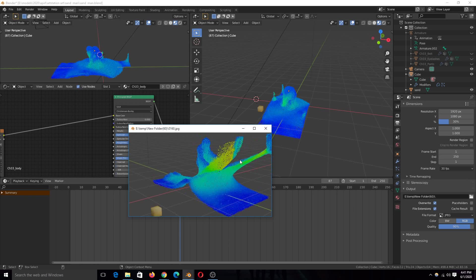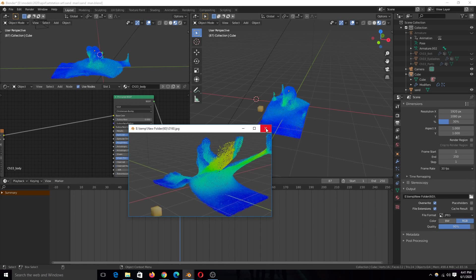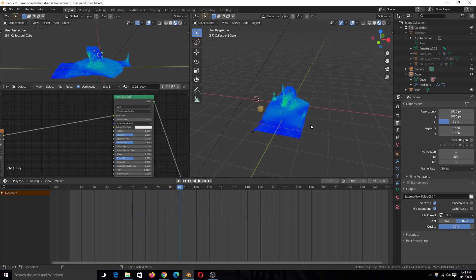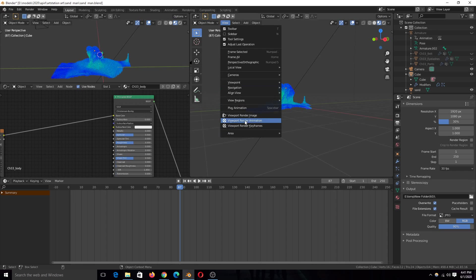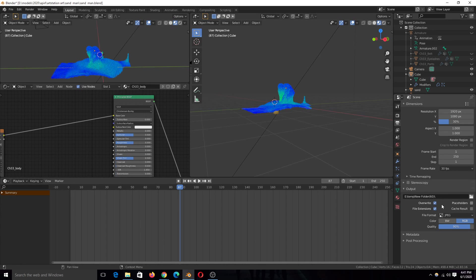Let me just show you the effects here. By the way, if you want to render your own viewport, just go under view, render viewport animation, it will save it in the output folder.